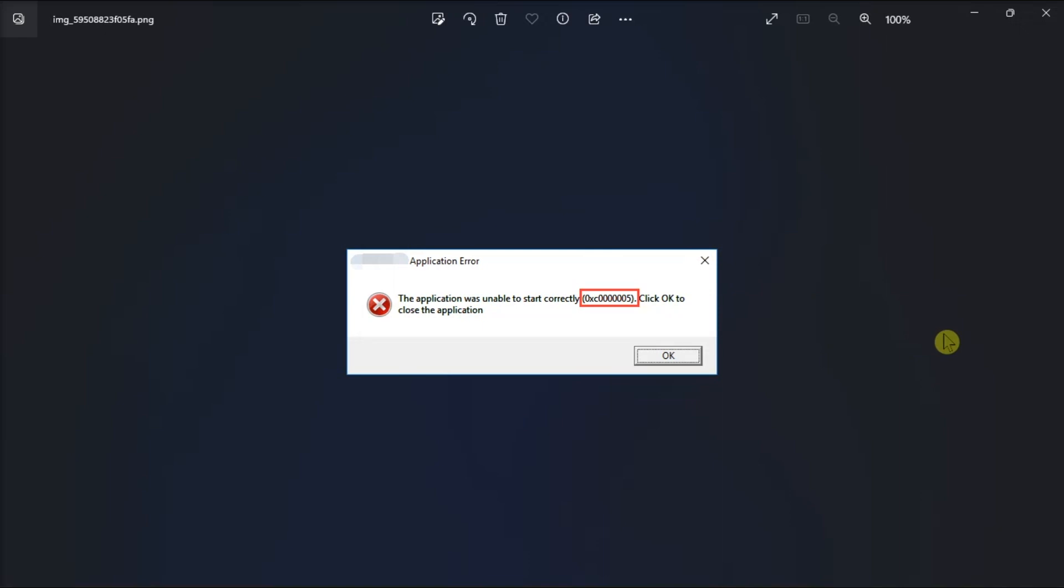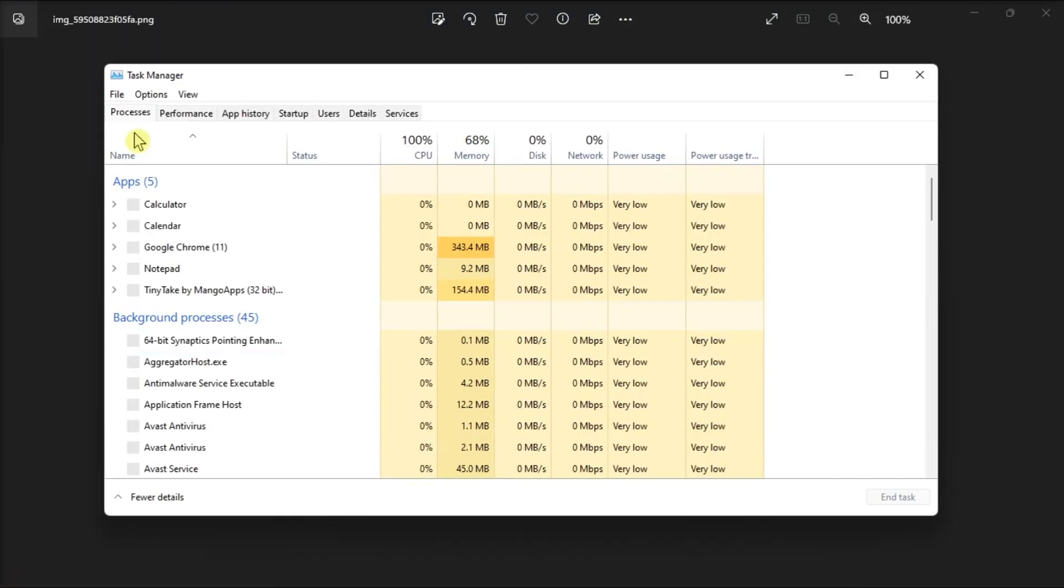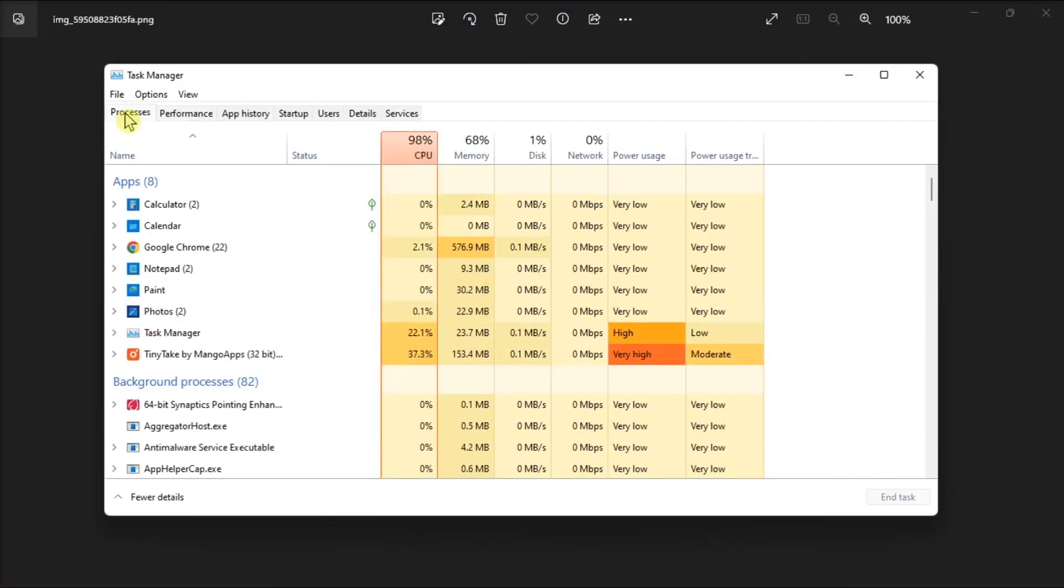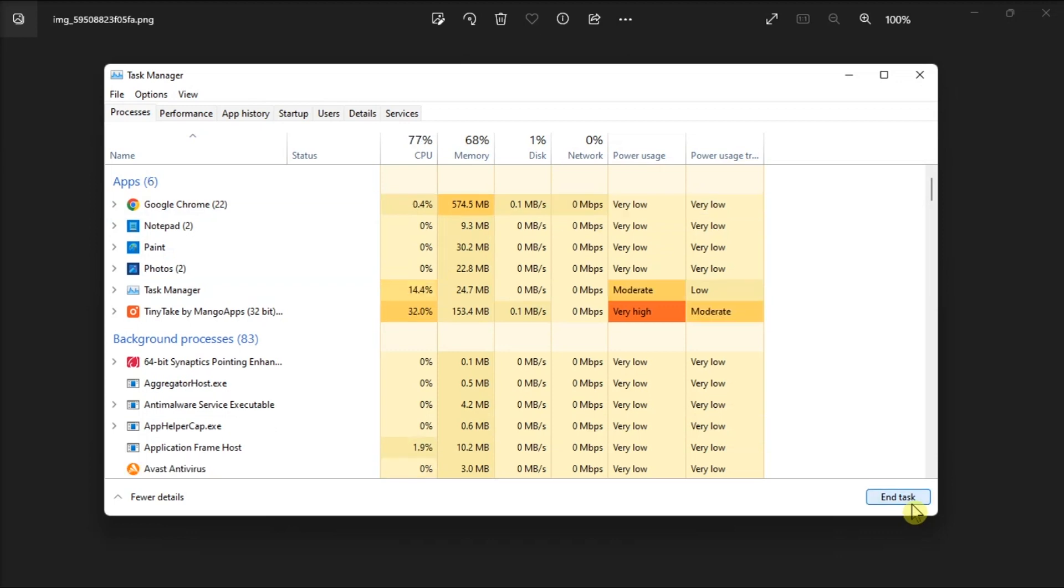First, terminate all processes of the application. To do it, open Task Manager, go to Processes tab, then select the app name that is causing the error, then click End Task. After that, try to open the application again to fix the error.